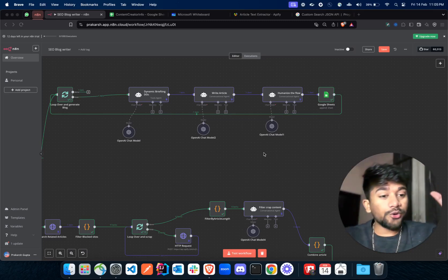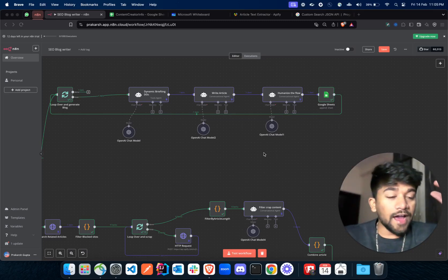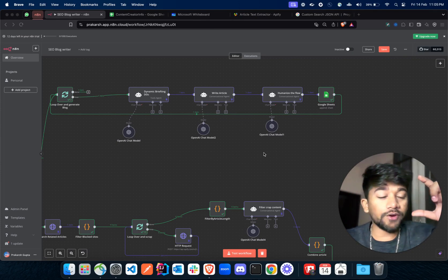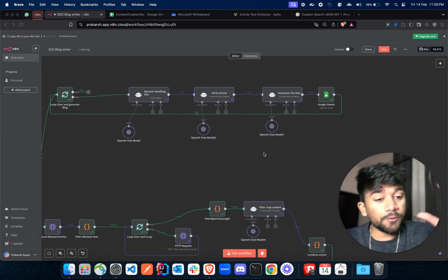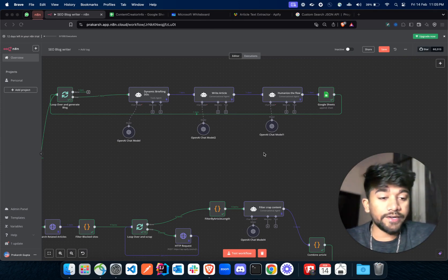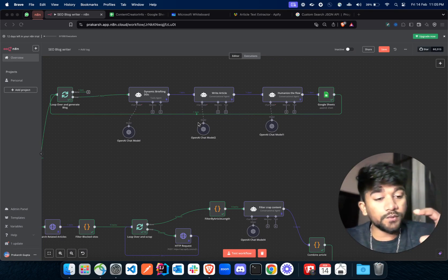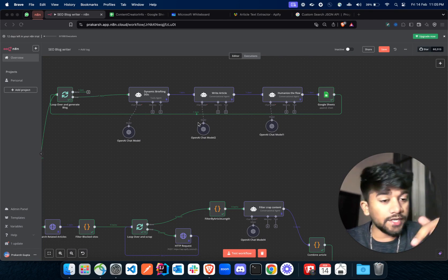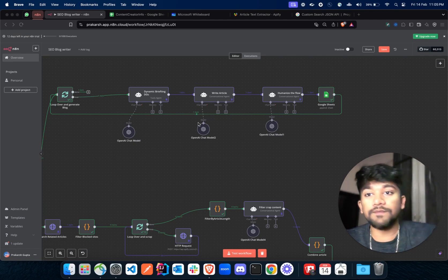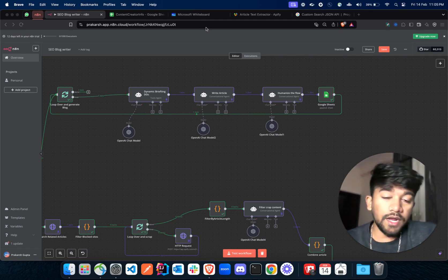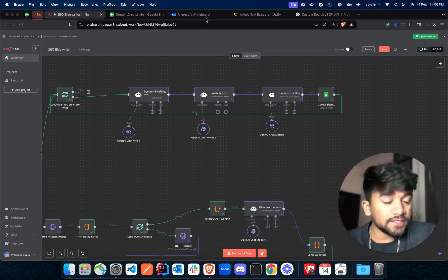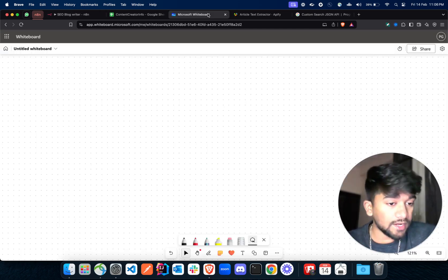Hey everyone, welcome back to another video. In this video we'll be talking about a recent automation I made for a client, which is an SEO optimized article writer. Before we begin, if you face any issue while making this workflow, please feel free to book a call with me using the link in the description.